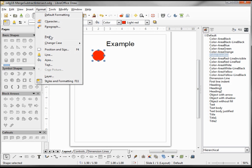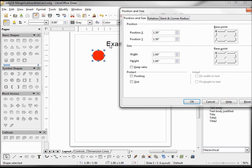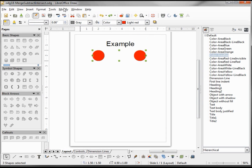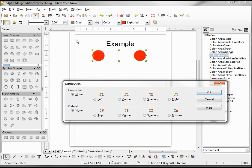I want this top circle to move to the right, and I want to make the top right corner at 6 inches. To get the third one in the middle, I'm going to select all three, go to Modify, Distribution, Spacing. And I'm going to do the same thing with some squares.